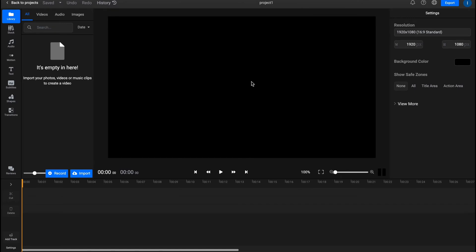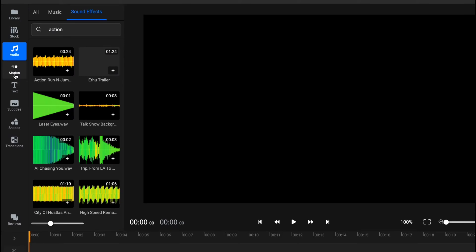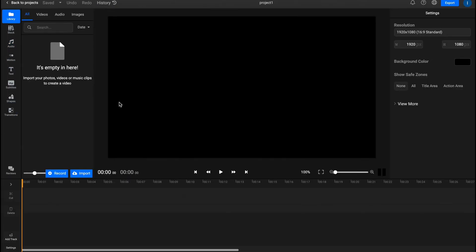As you can see, it looks like a simple app but it's online. On the left side we have a huge navigation panel with Library, Stock, Audio, Motion, Text, Subtitles, Shapes, and Transitions. In the Library we can easily interact with the files we've imported to this project.